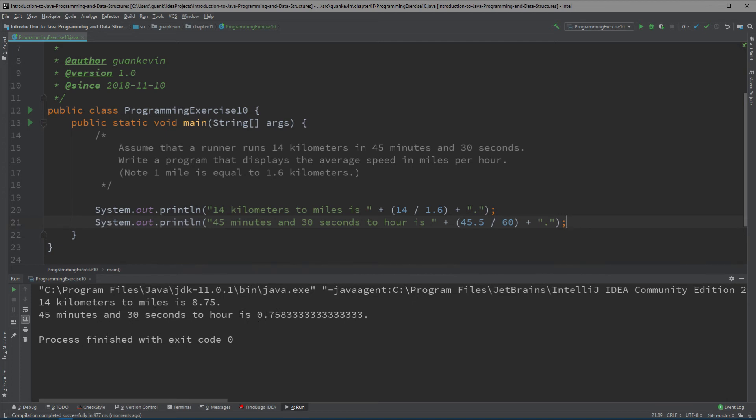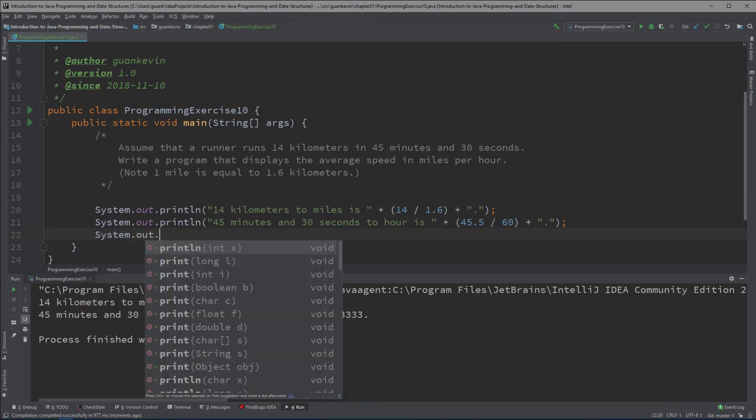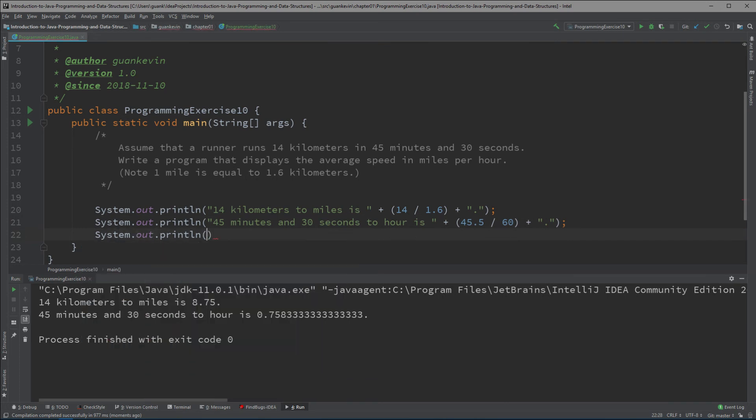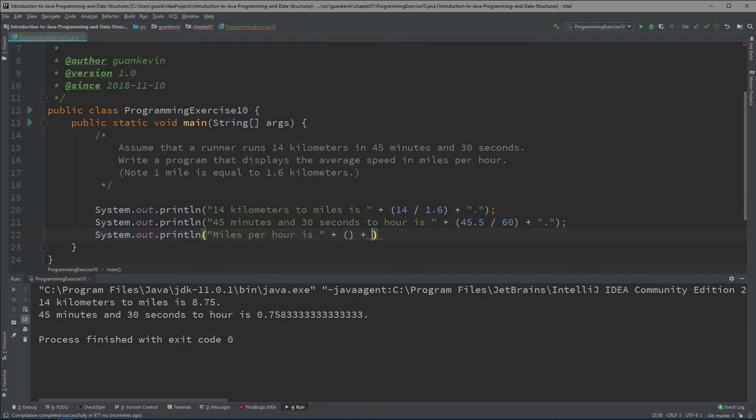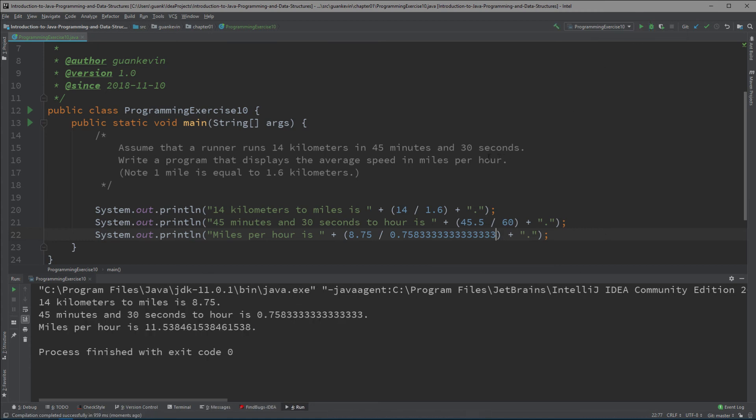System.out.println 'miles per hour is', and we're going to grab this 8.75 and we're going to grab that whole thing and place it in here. Now we'll know how fast this person was running per hour. This runner could run 11.53 miles per hour.